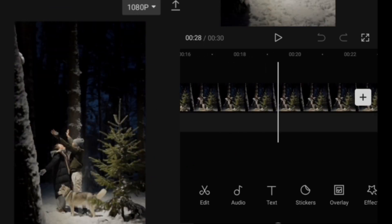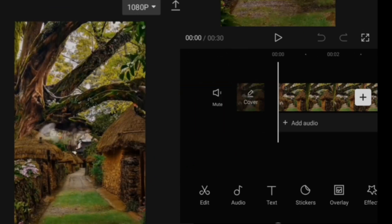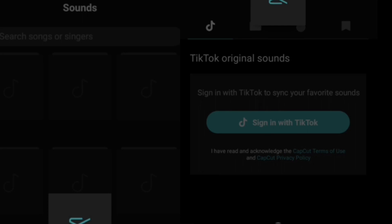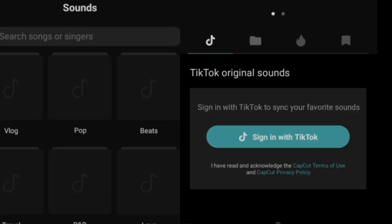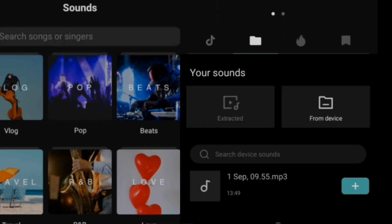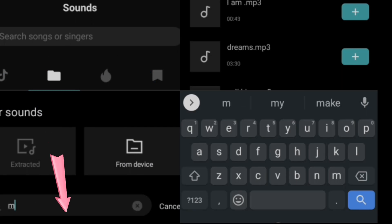Your video is not done yet. So we go to what music, audio, or song you would like to make the lyrics for. Let's go to audio, then sounds. I've downloaded the sound from device.